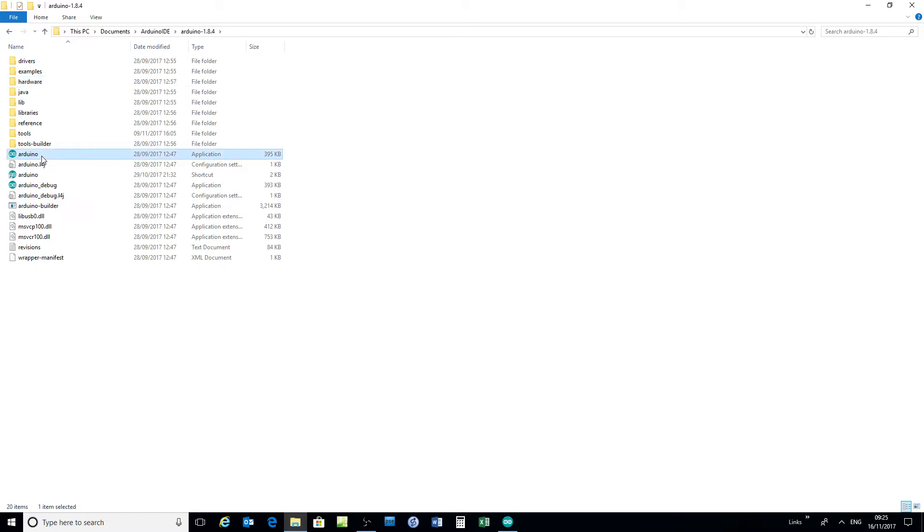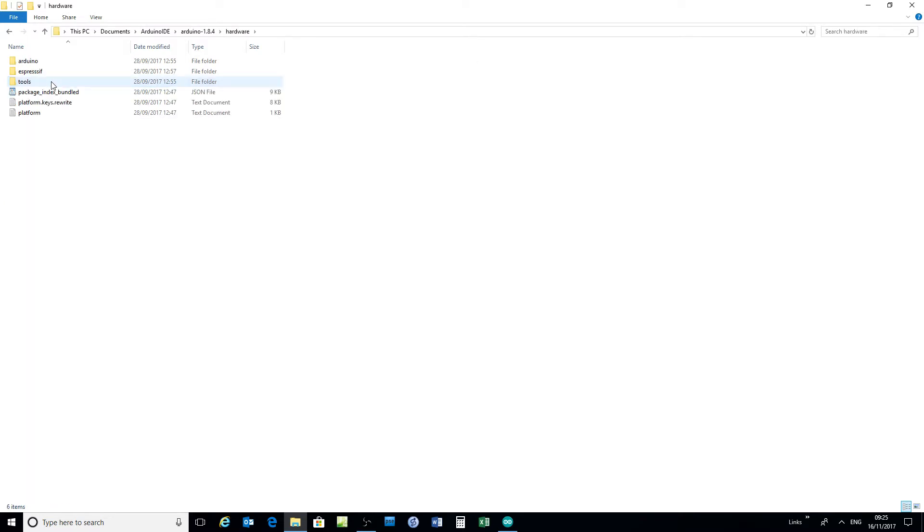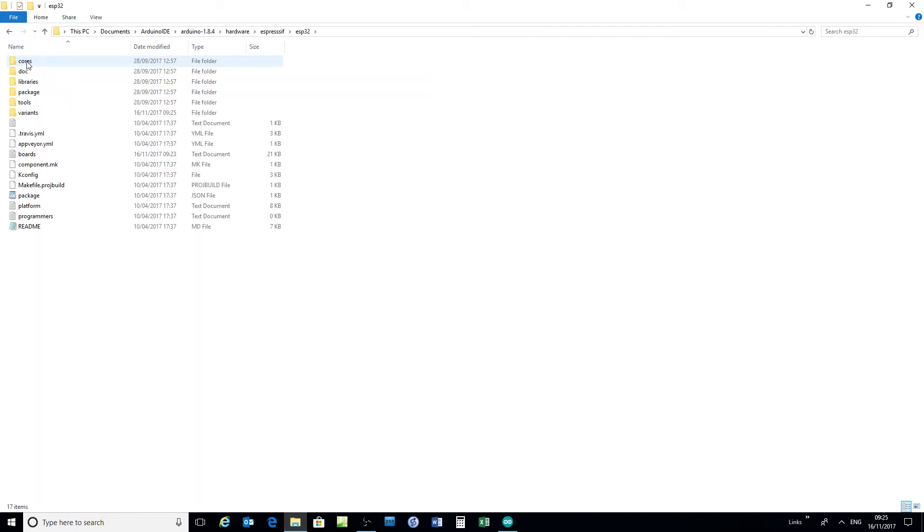I've got two new boards, so open up the folder where the Arduino executable image is, go to the hardware folder, go to the Espressif folder. This video is in two parts, a demonstration here and a more detailed explanation.